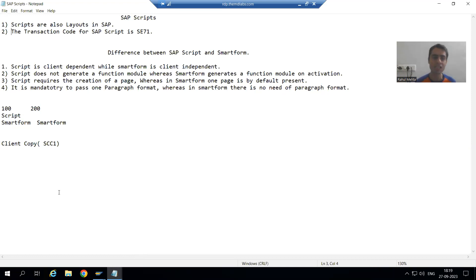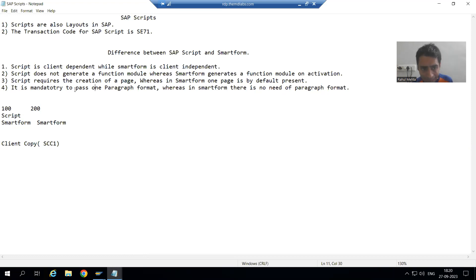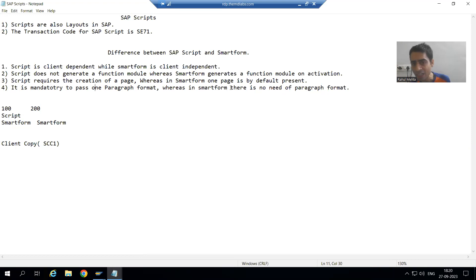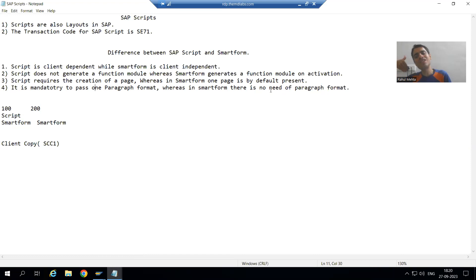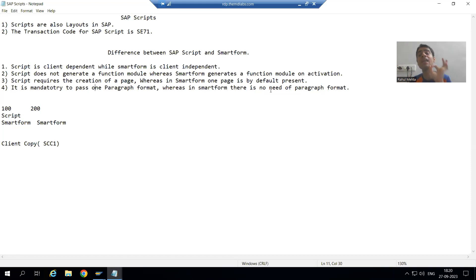This is an important difference between SAP Script and Smart Form. In case of SAP Script, it is mandatory that you need to pass one paragraph format, but in case of Smart Form it is not compulsory at all. Yes, depending on the requirement you can assign one, but in Script it is compulsory you need to go for one paragraph format.